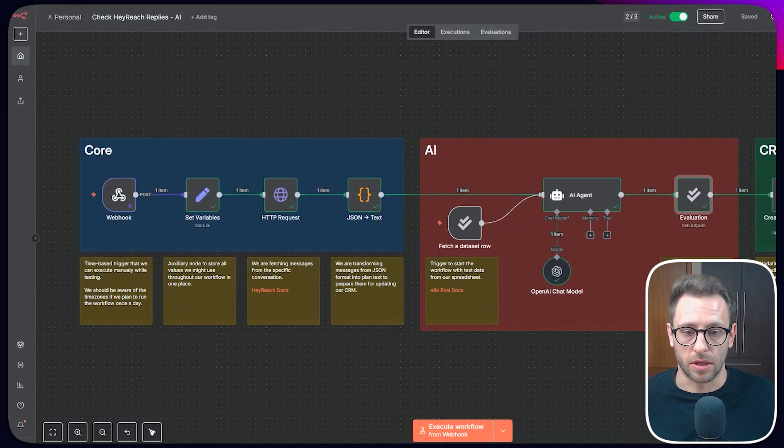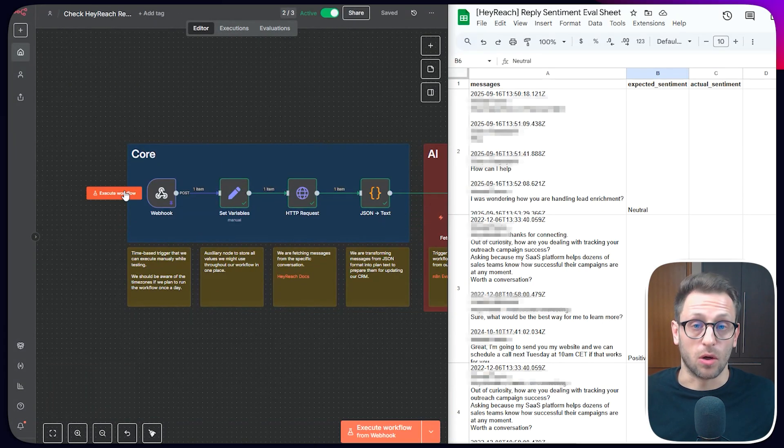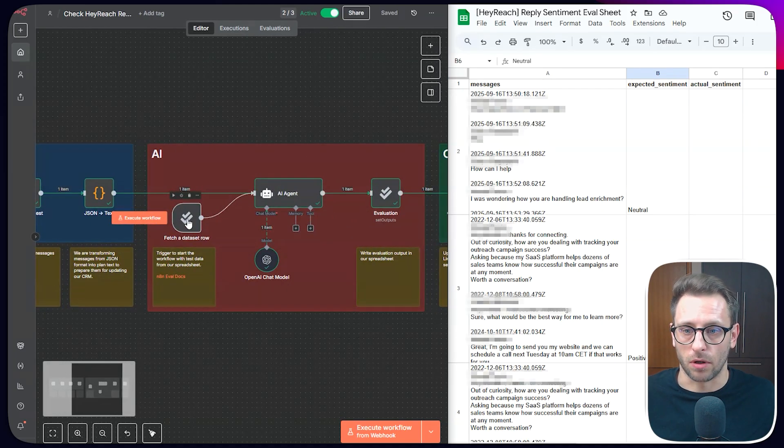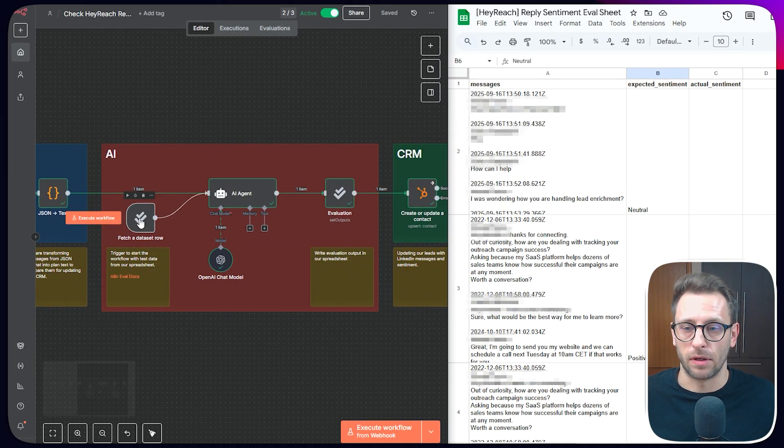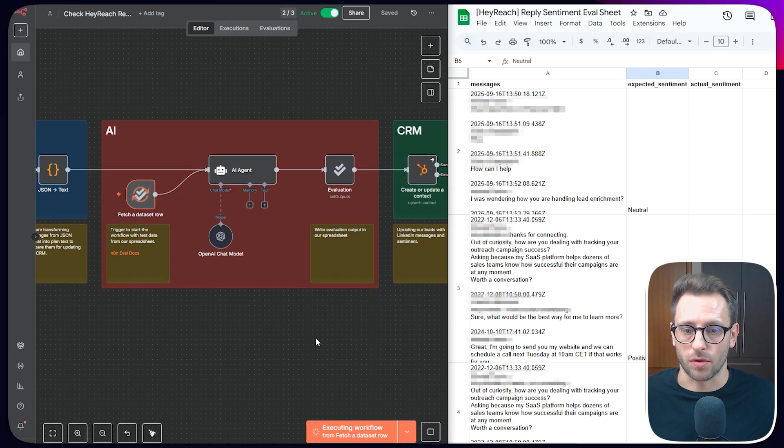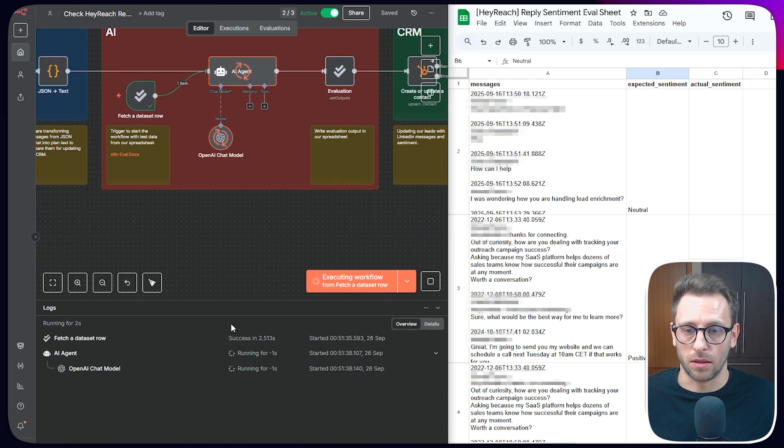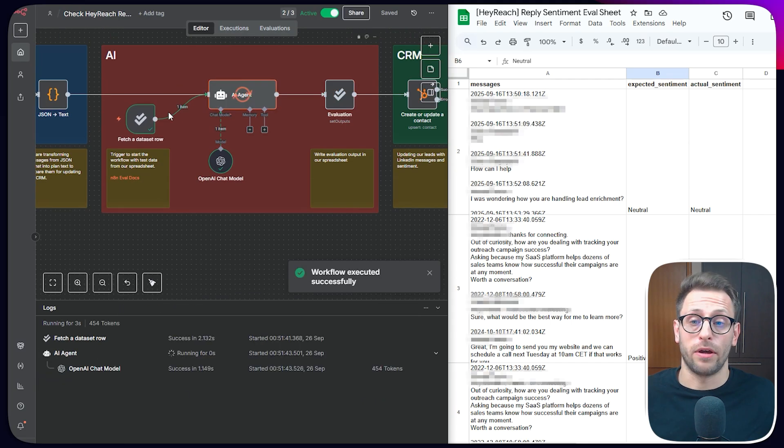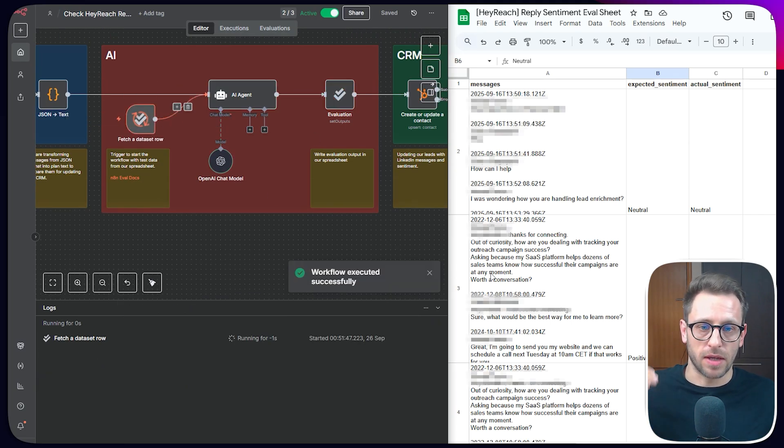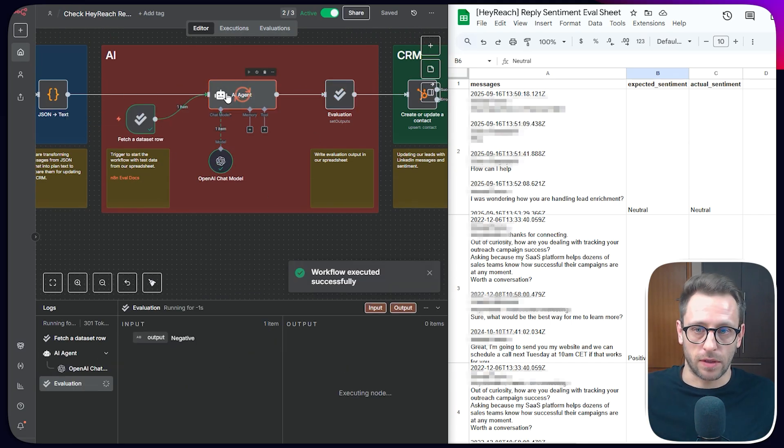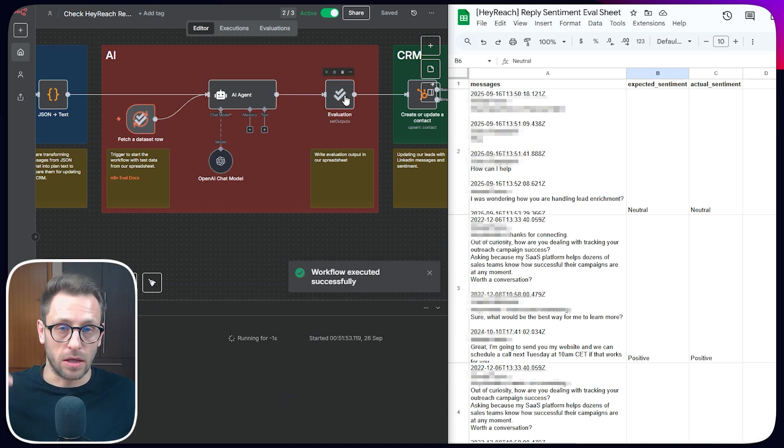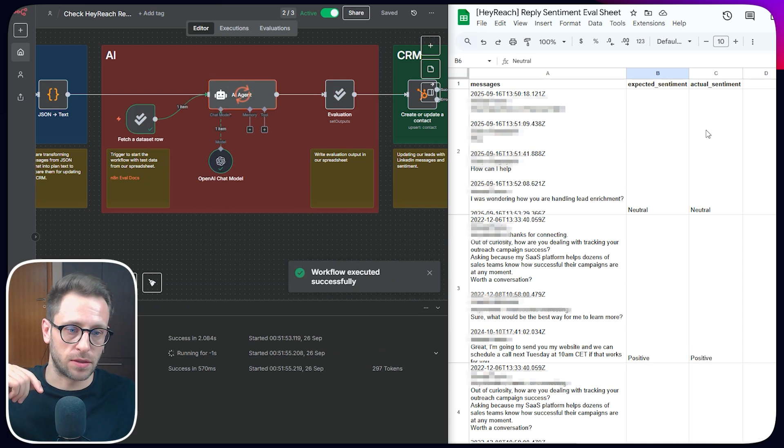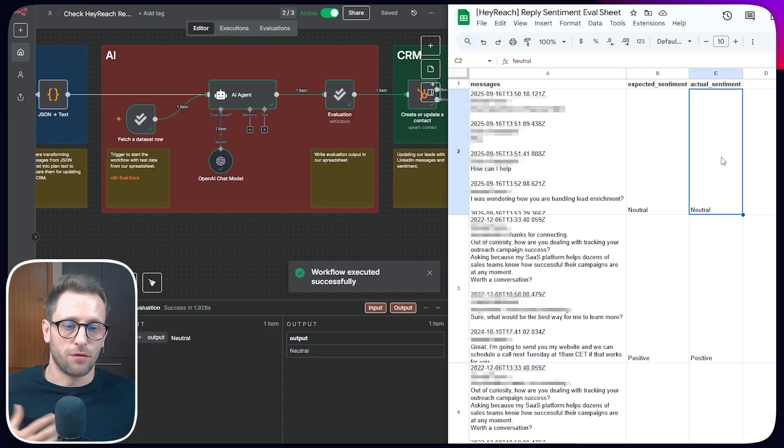Instead of starting the whole workflow from here, from this node, I'm going to start from here. So from this evaluation trigger node, and I'm going to start. And if we take a look at the log, we'll see that the evaluation will take row by row. This data feed it into the agent, agent will apply our prompt. And finally, this node will push into our spreadsheet, some values, and we can check and see, for example, in this case, these values match our expected values.